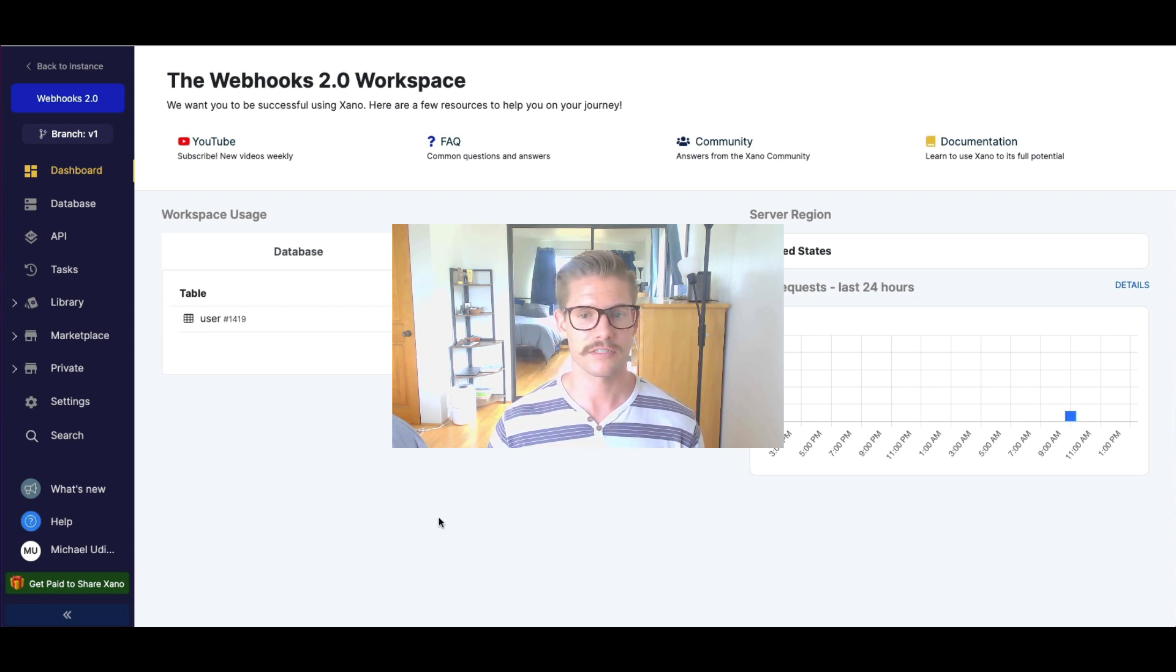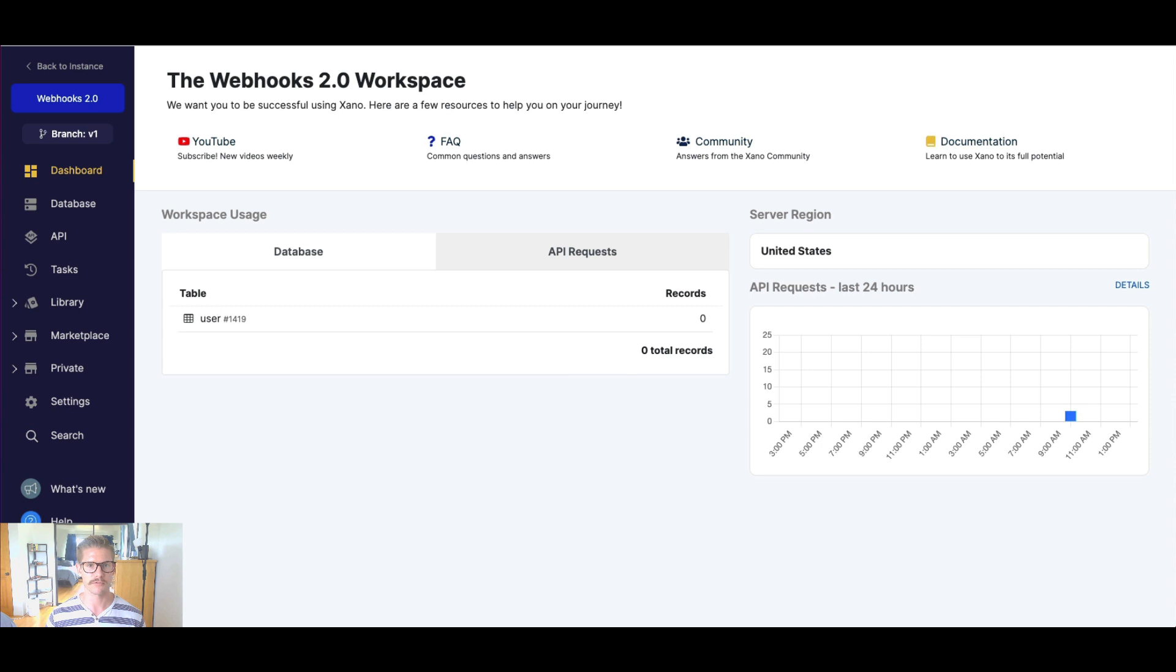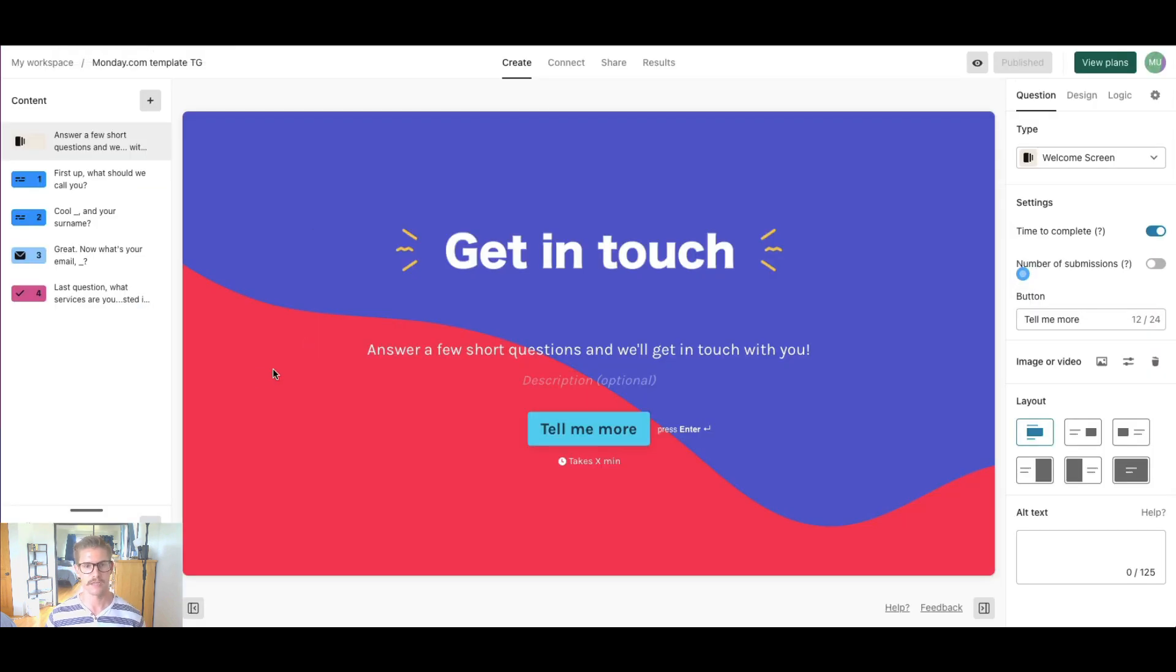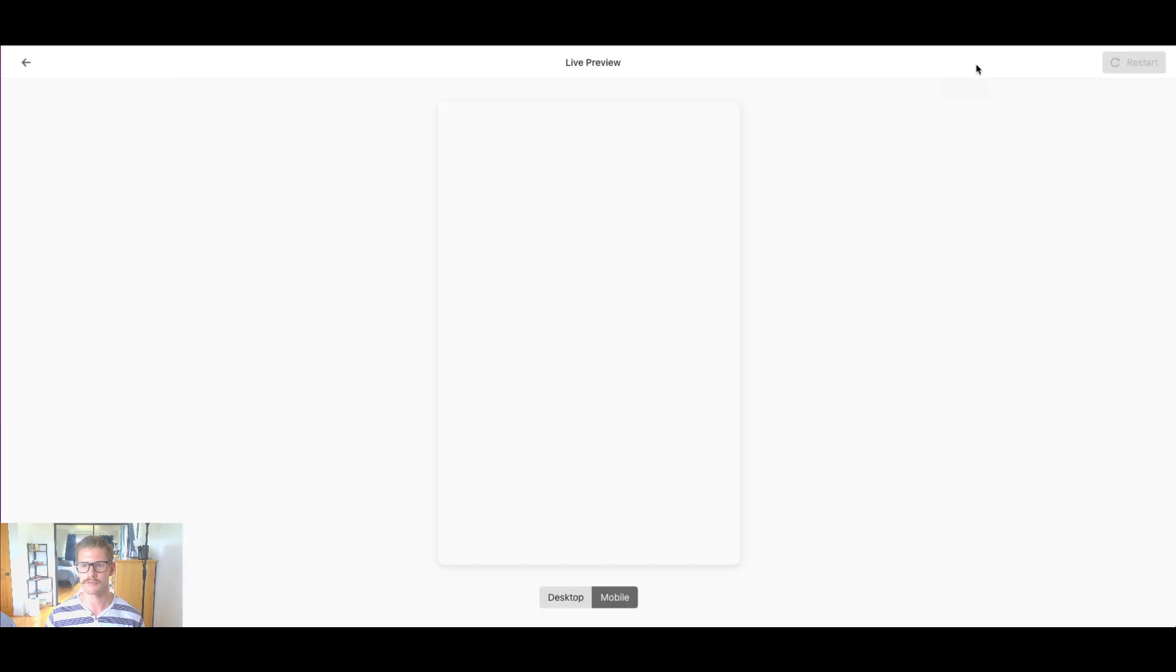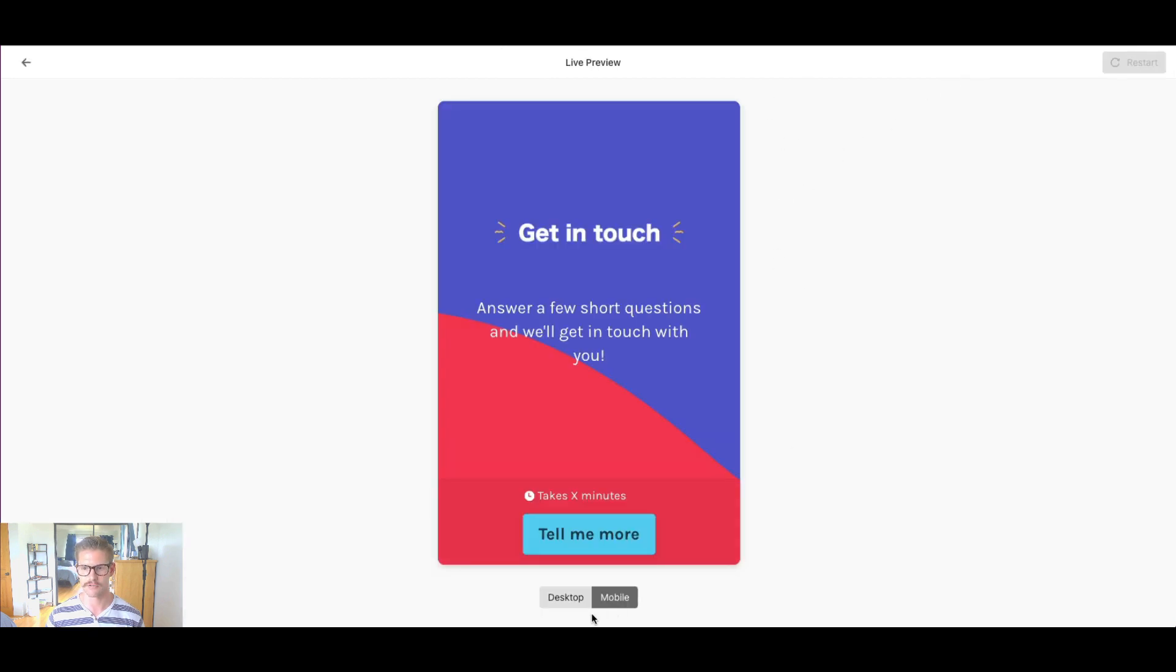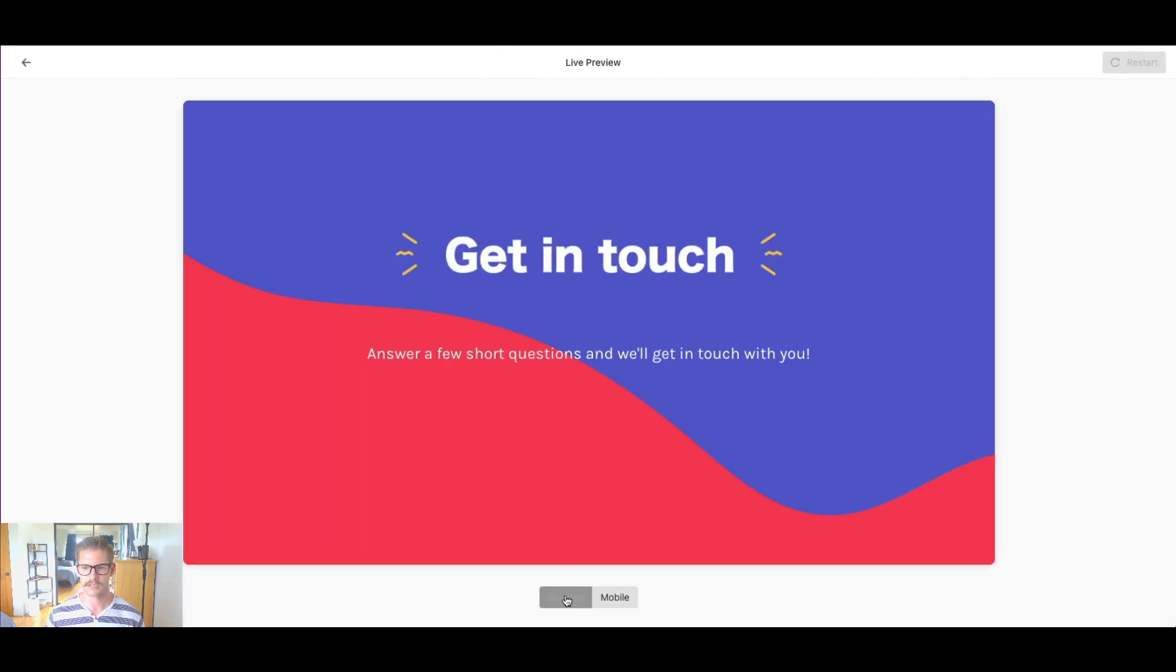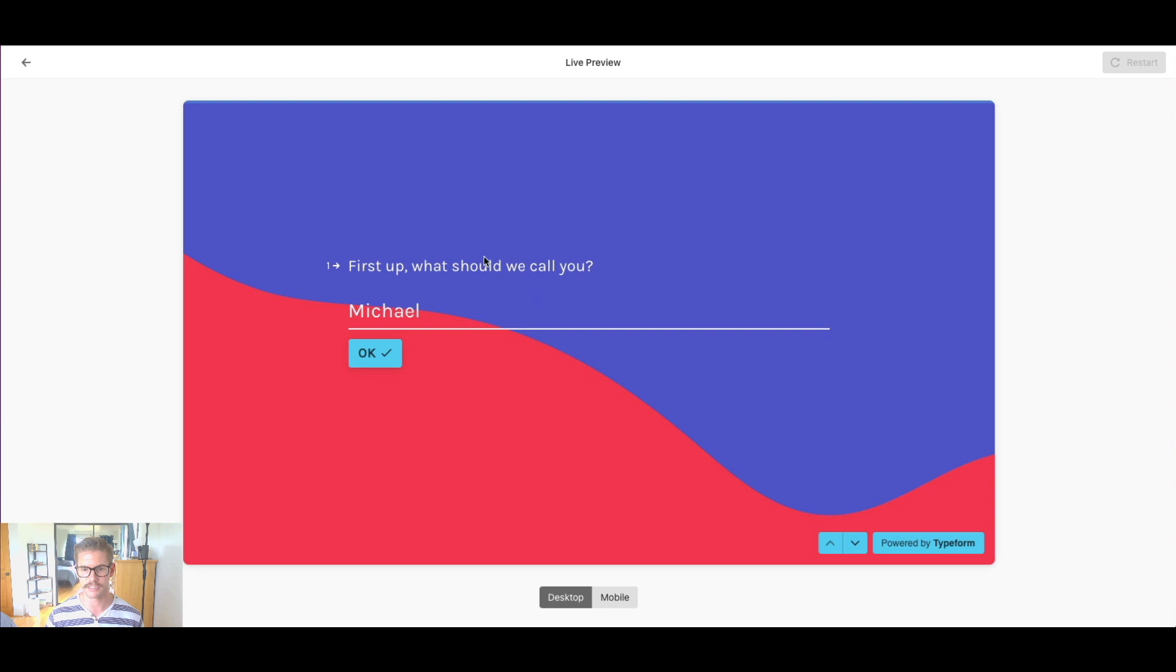So today to explain webhooks, we're going to use another service called Typeform. And I just signed up for a free account and am using one of their templates. And let me go ahead and just quickly preview this so you can see it's basically just a contact form. And you can say we get in touch, we fill out, it looks like they asked for a first name,